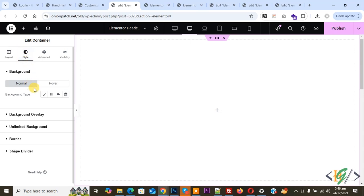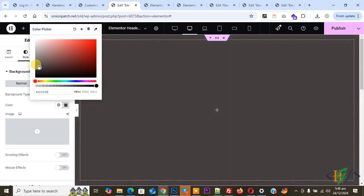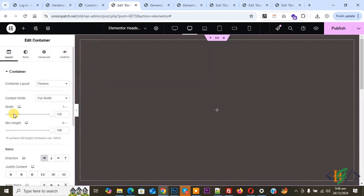Click on Style and we are going to add a background color. Select Background Type and choose your color scheme according to requirement. In the layout we have set width 100% for the section or container, and minimum height to 100VH. We are going to display the header on the left side for desktop layout and on top for mobile layout.